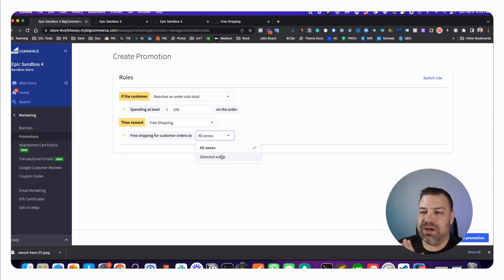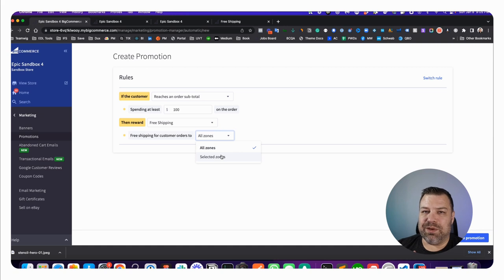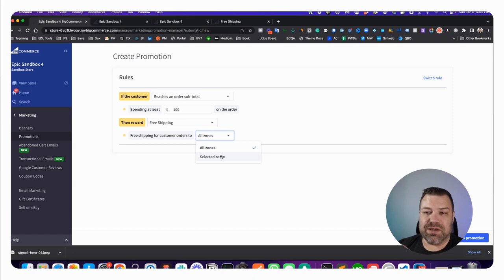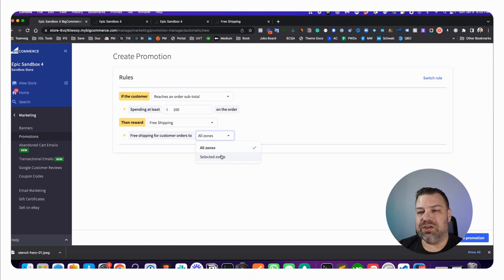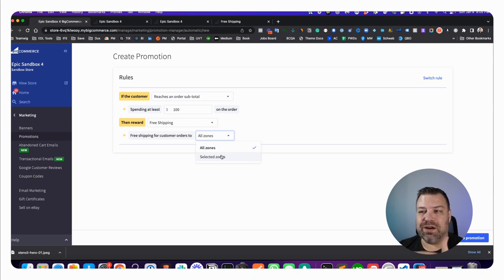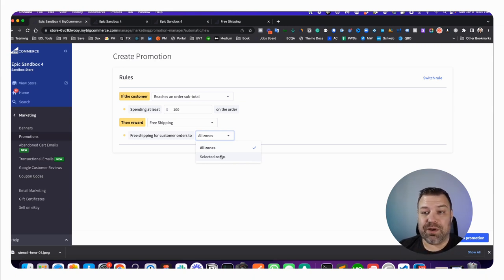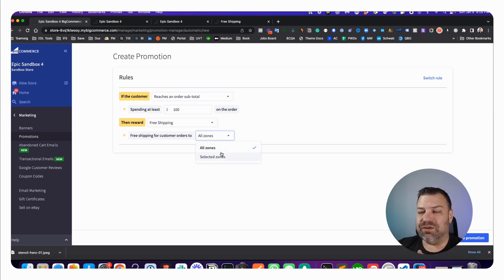The big difference between doing this with a promotion and doing this with a shipping zone is a promotion would typically be something that's not permanent. Number two, you can also get fancy and say that it does or does not combine with other promotions, whereas if you're doing free shipping in a shipping method, that is promotion agnostic, so it's not going to conflict with any coupons or promotions that say they can't stack with other coupons and promotions.